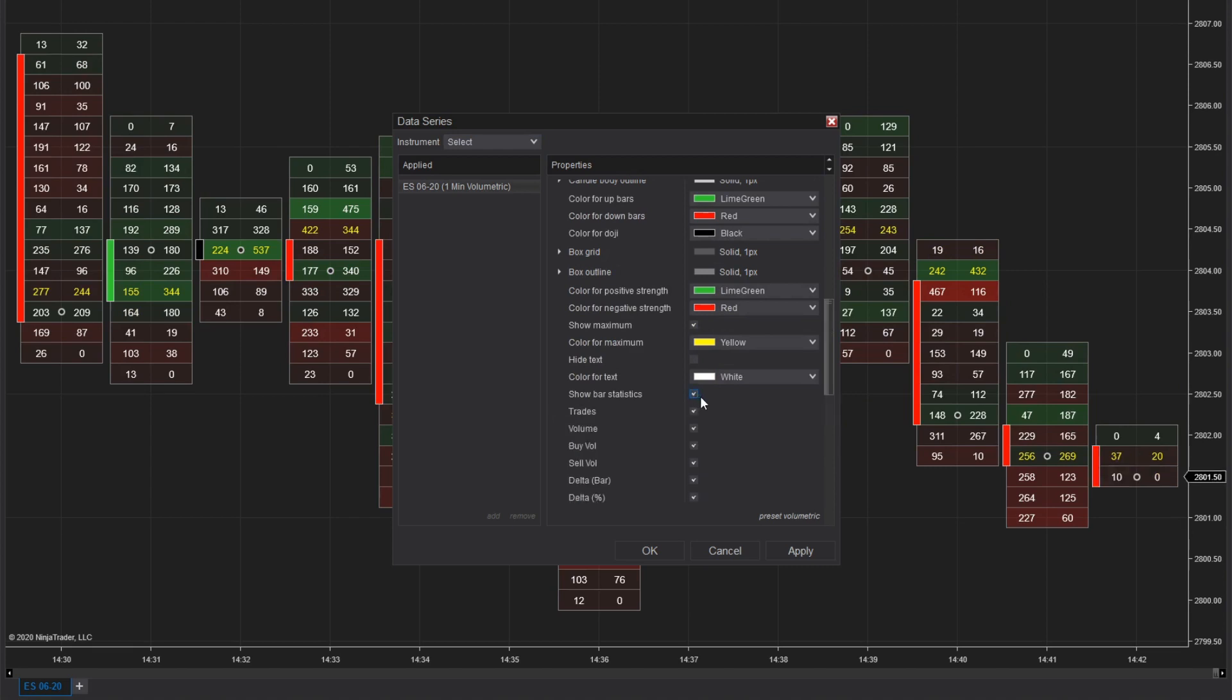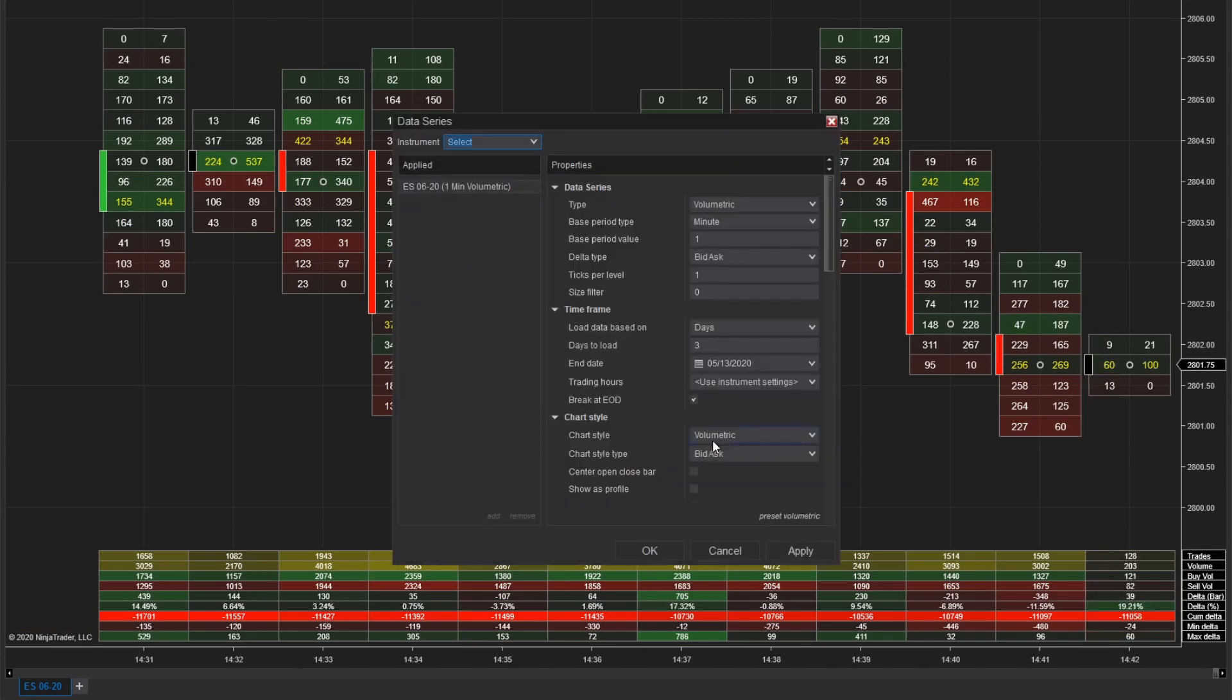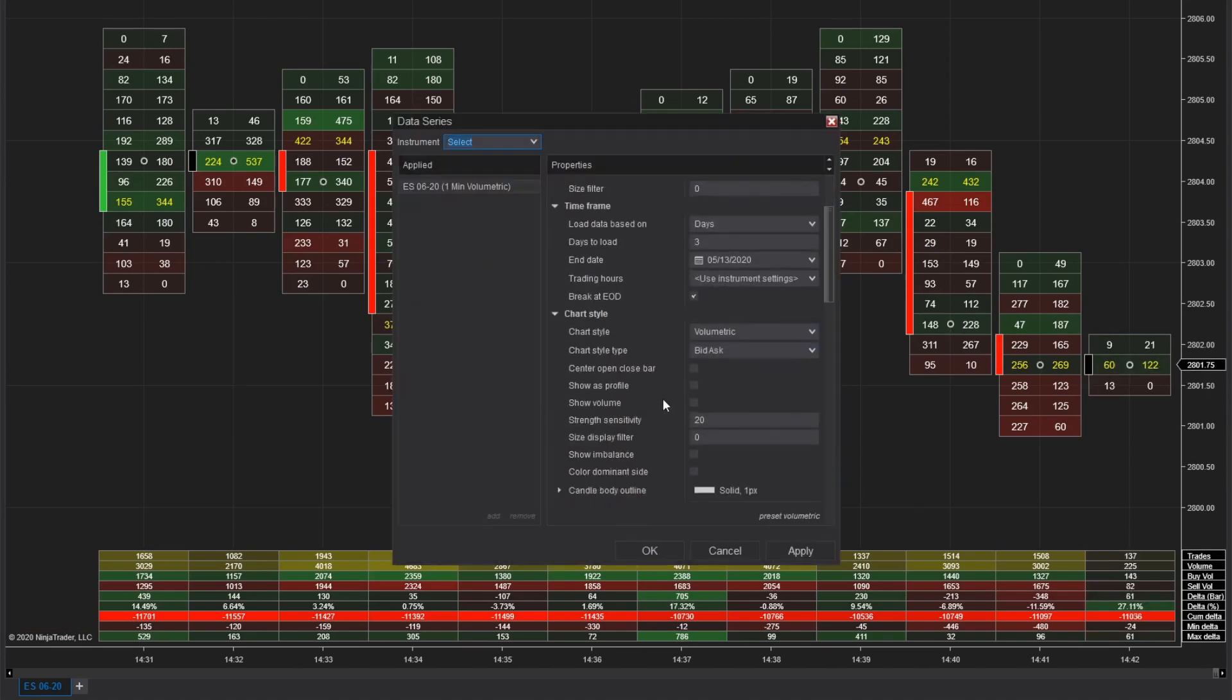The same color shading is used to indicate significant values and the statistics can be enabled or disabled on the fly from the data series menu. Double clicking on the price action will open this window.